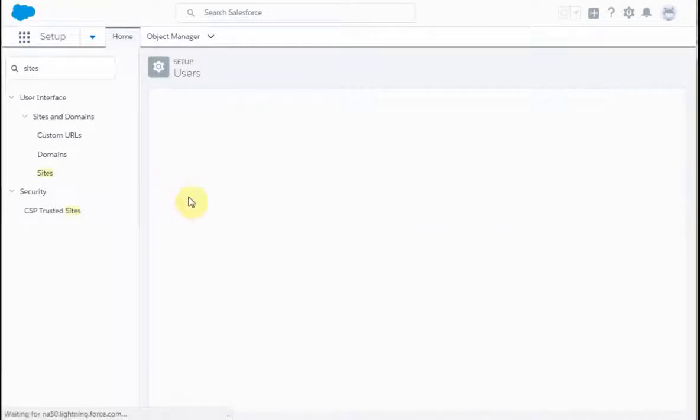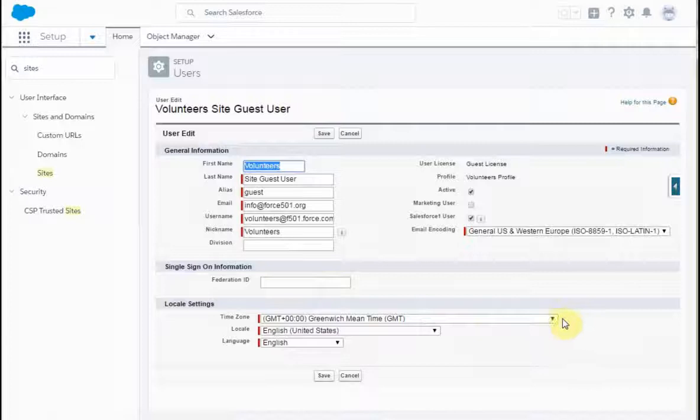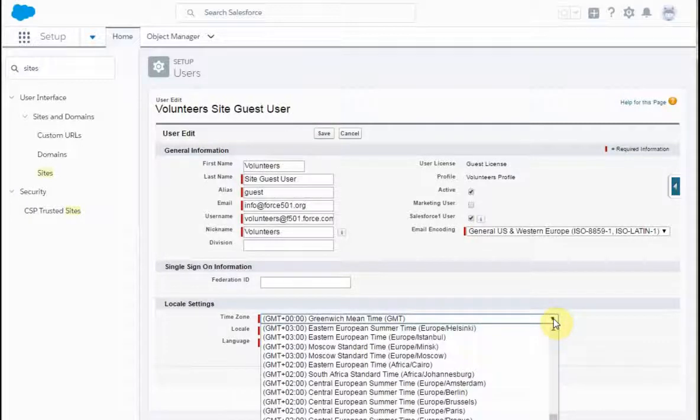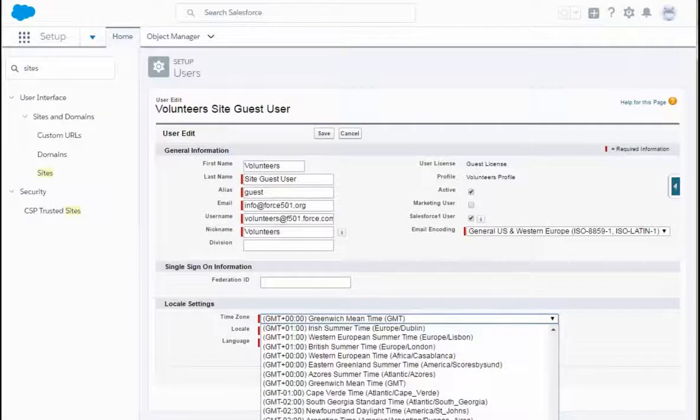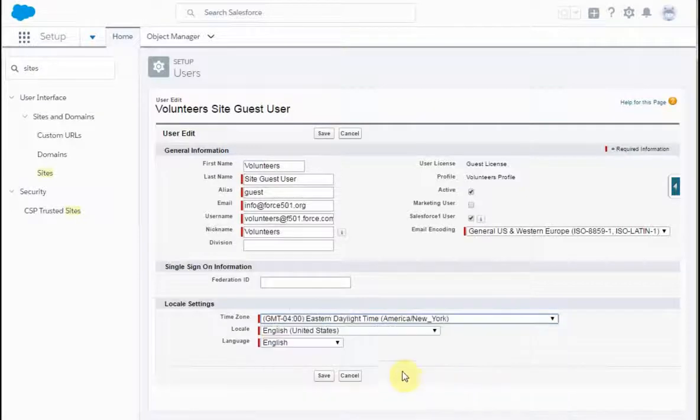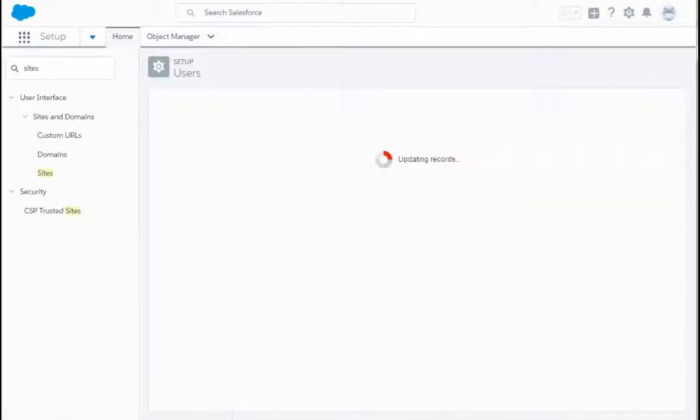And then you want to change this time, which is currently Greenwich Mean. I'm on the East Coast, so let's go ahead and set that up as New York, and then save it. And we're done. On to the next stages.